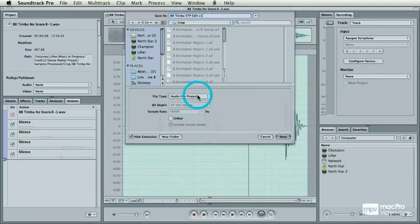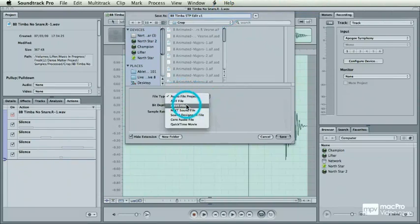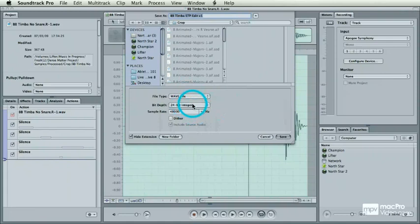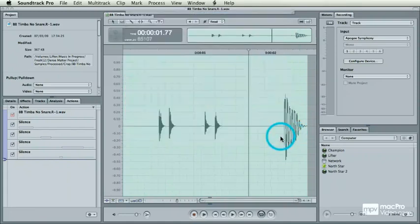Here's the gotcha about Soundtrack Pro. I don't want a file project. I want this back in its WAV file format. Down she goes.